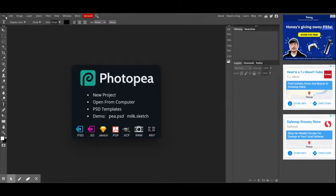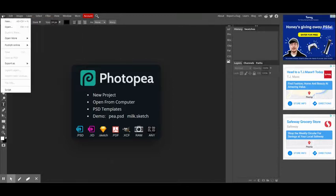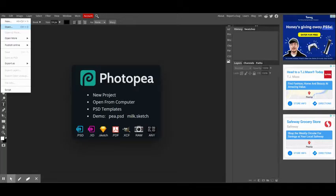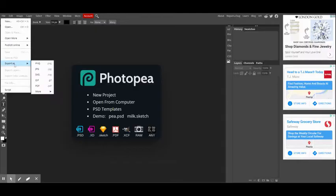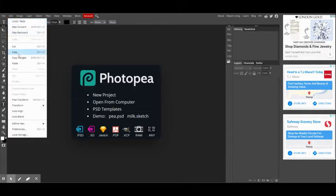I'm not going to go too far into what all the menus are and what they have in them, but I do want to address that under file this is where you would create a new project, open an existing project or image that you would use for a project, and then of course you can save and do all those basic things. And then under edit would be where you undo or redo, copy and paste, and so on.